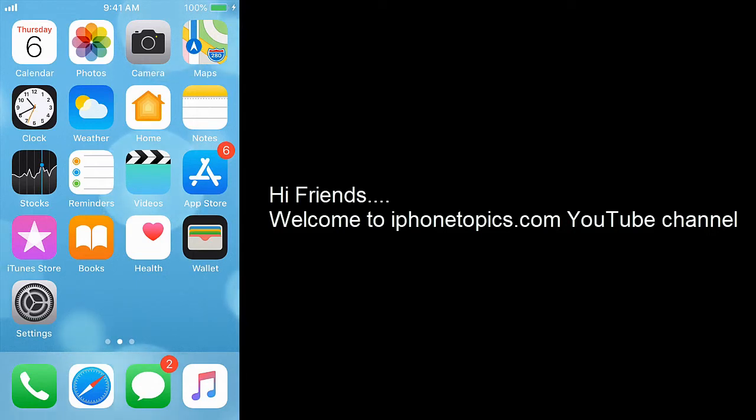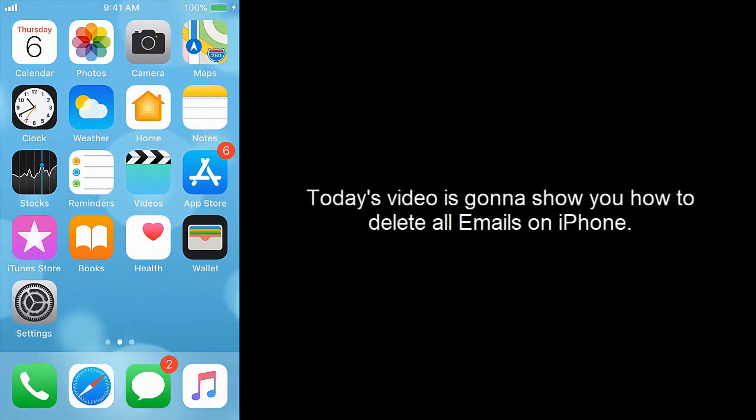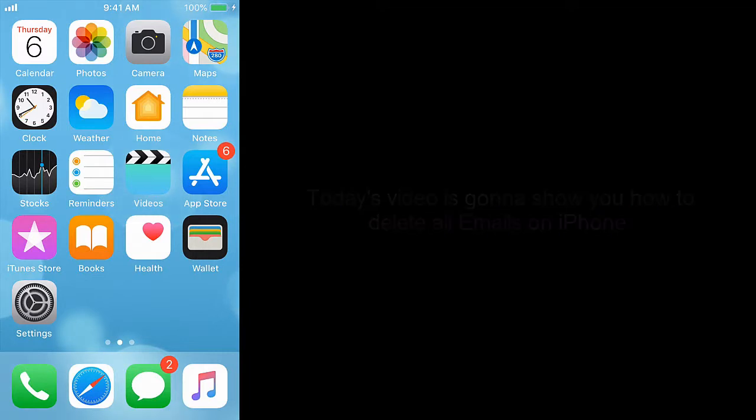Hi friends, welcome to iPhone Topics.com YouTube channel. Today's video is gonna show you how to delete all emails on iPhone. Launch Mail App.